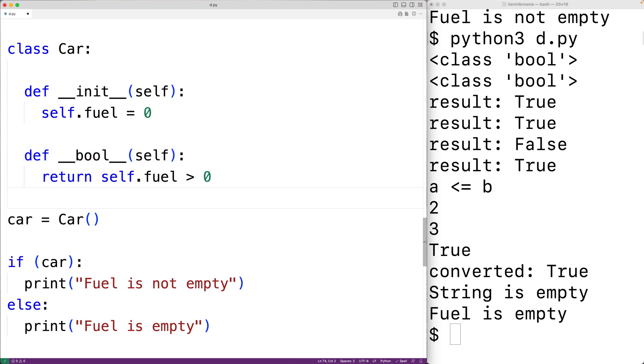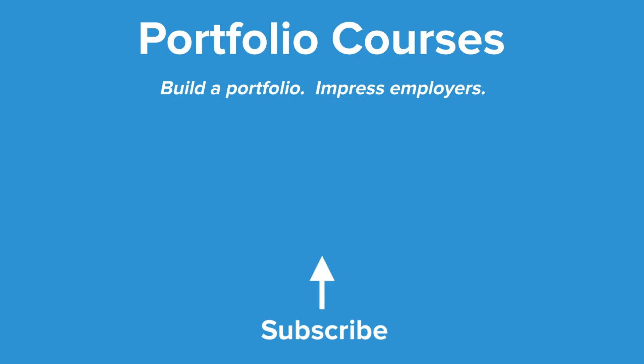So this is how we can use Booleans in Python. Check out PortfolioCourses.com, where we'll help you build a portfolio that will impress employers.